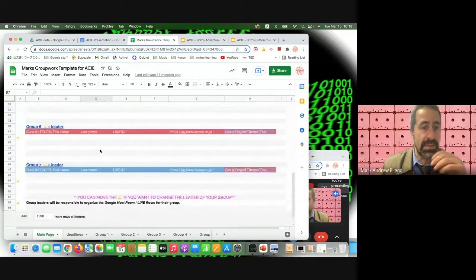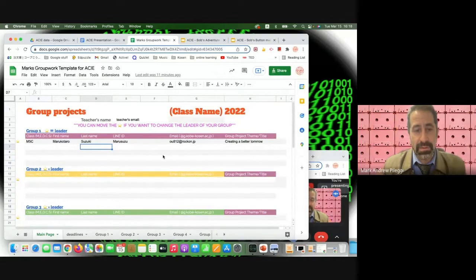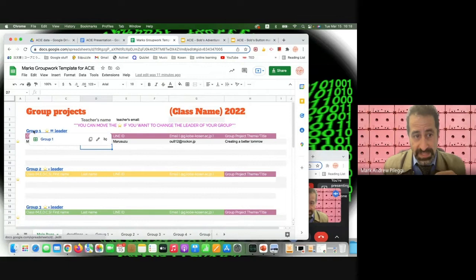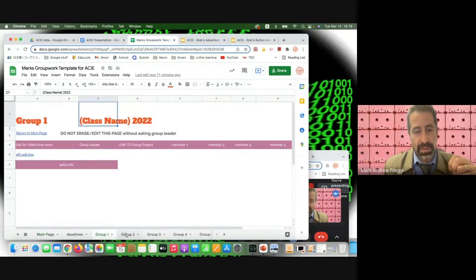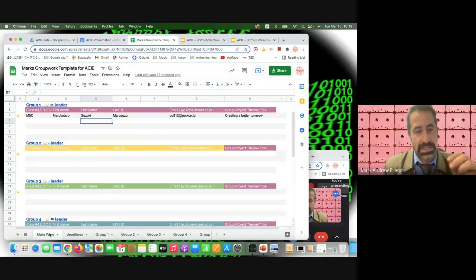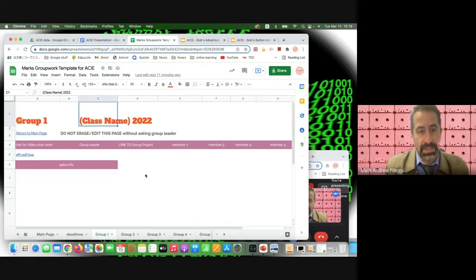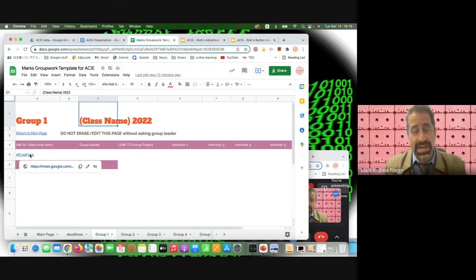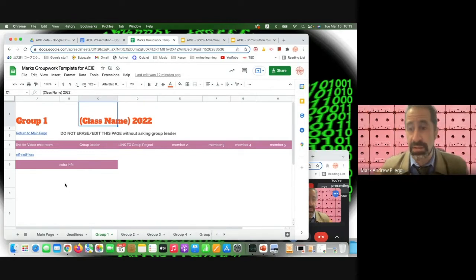Each group has a hyperlink at the top of the main page so students can jump directly to their group's sheet instead of scrolling to the bottom tabs. Students in each group can find their group leader, add a video chat link, and collaborate. This avoids breakout rooms and lets students go in and out freely.